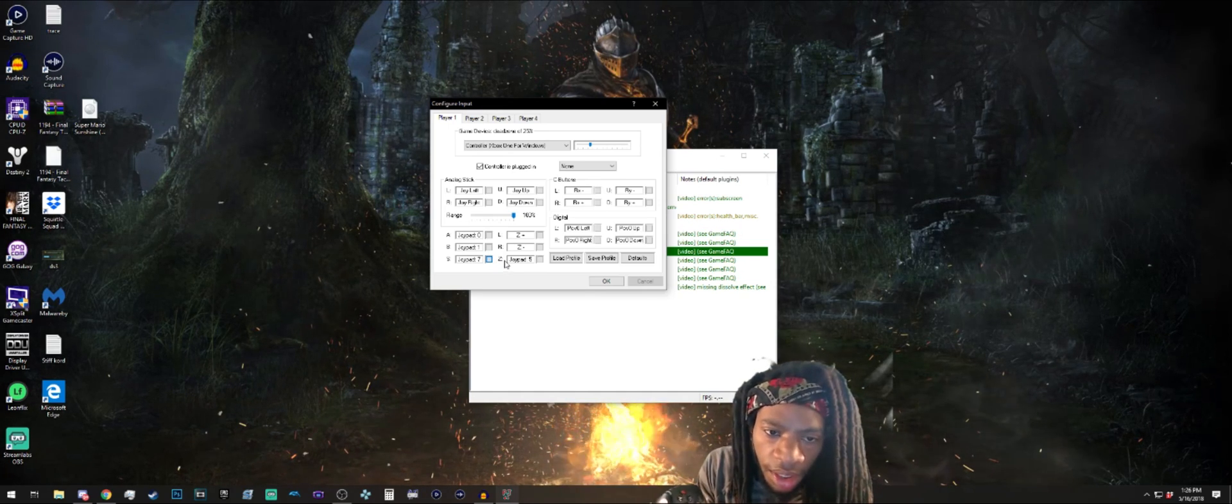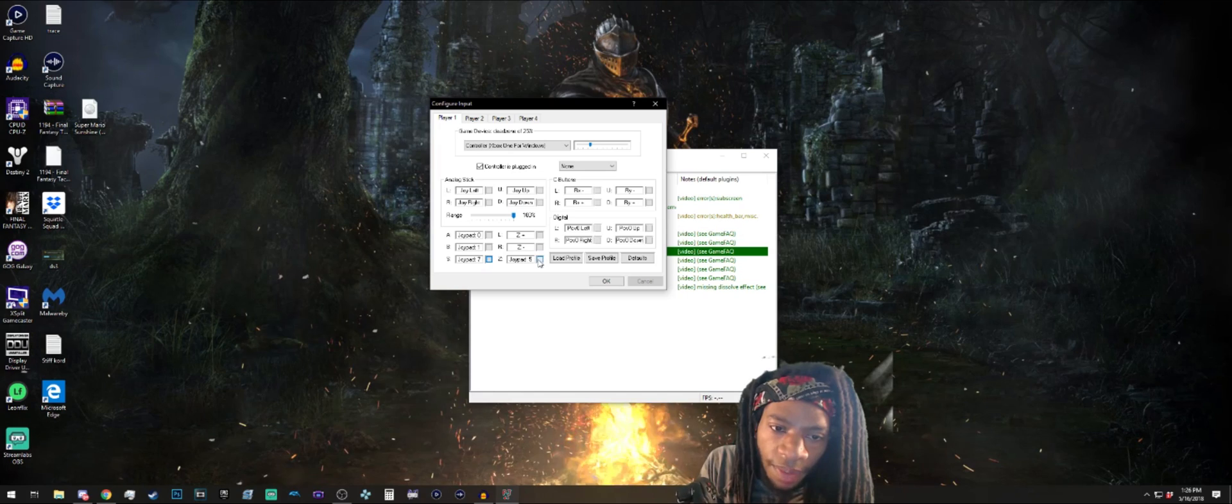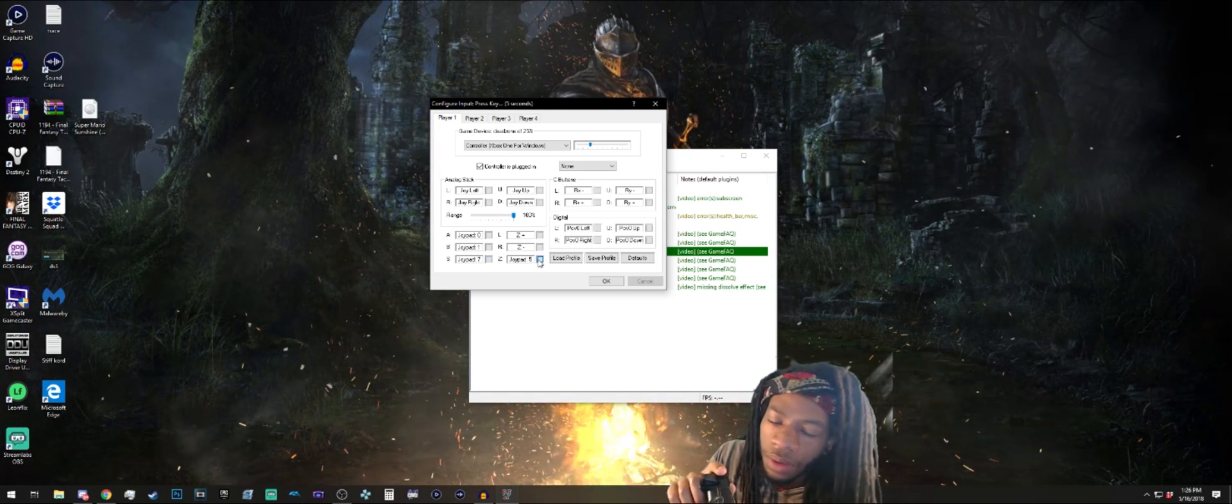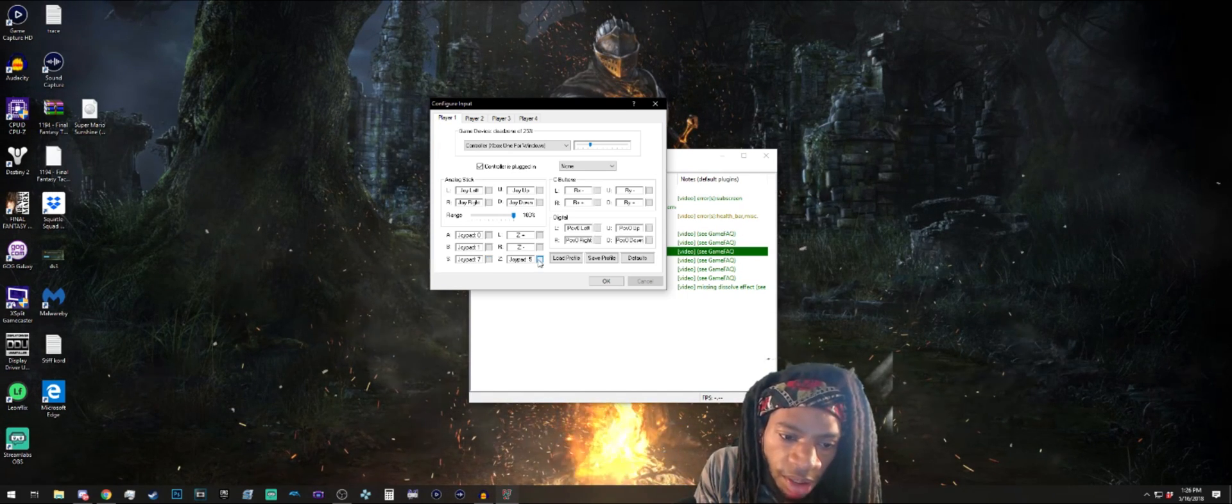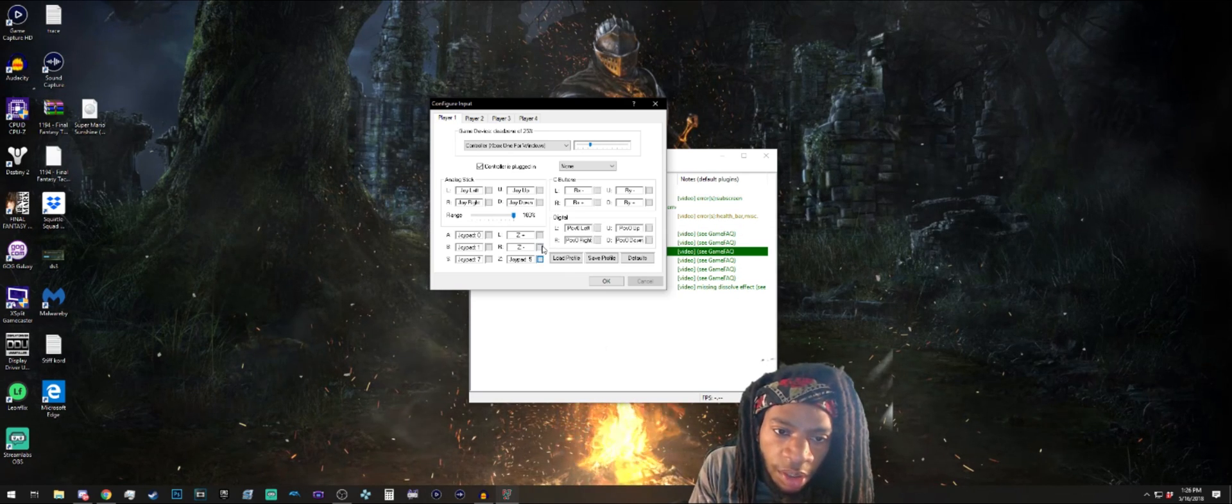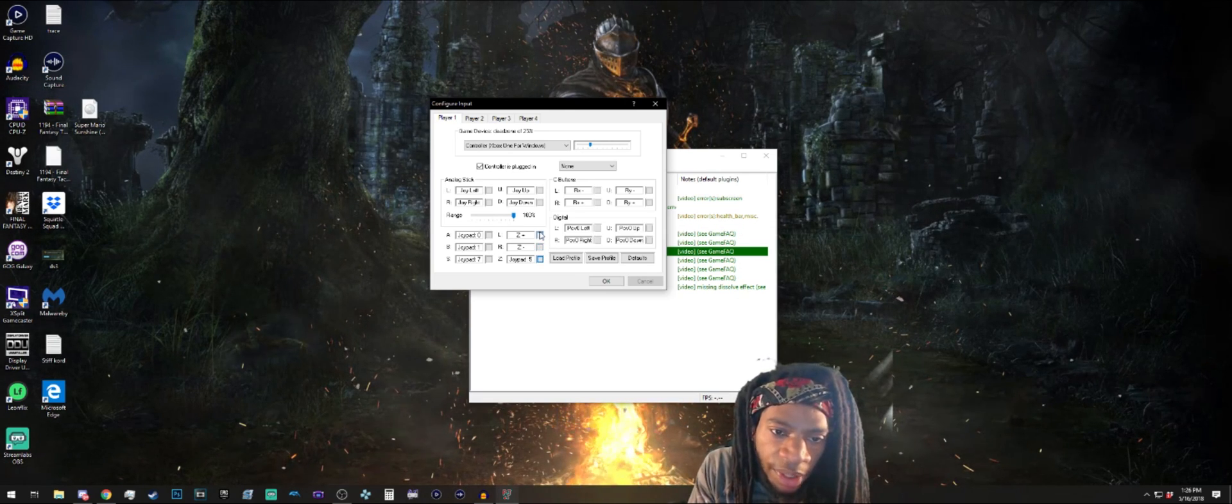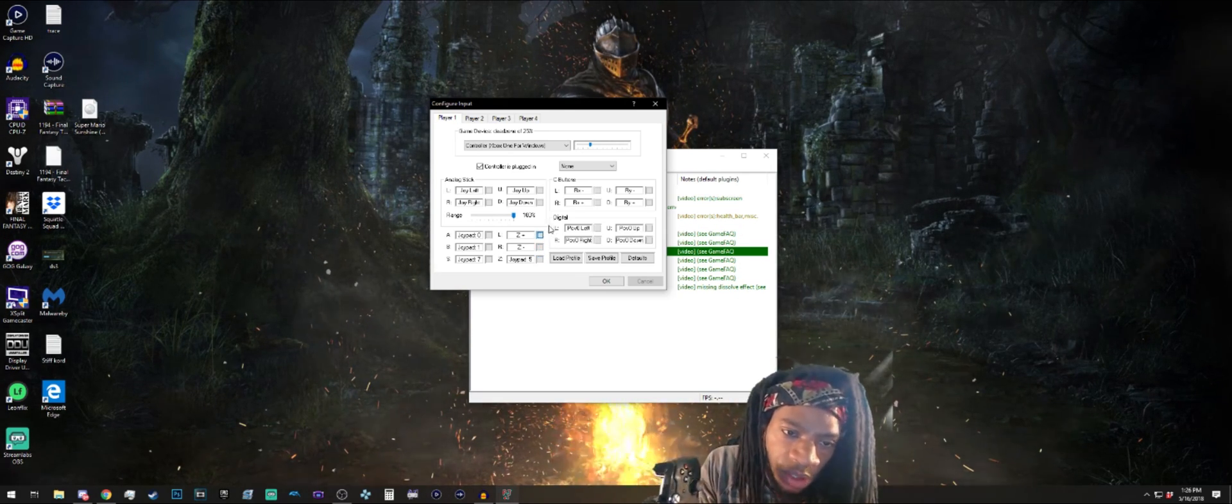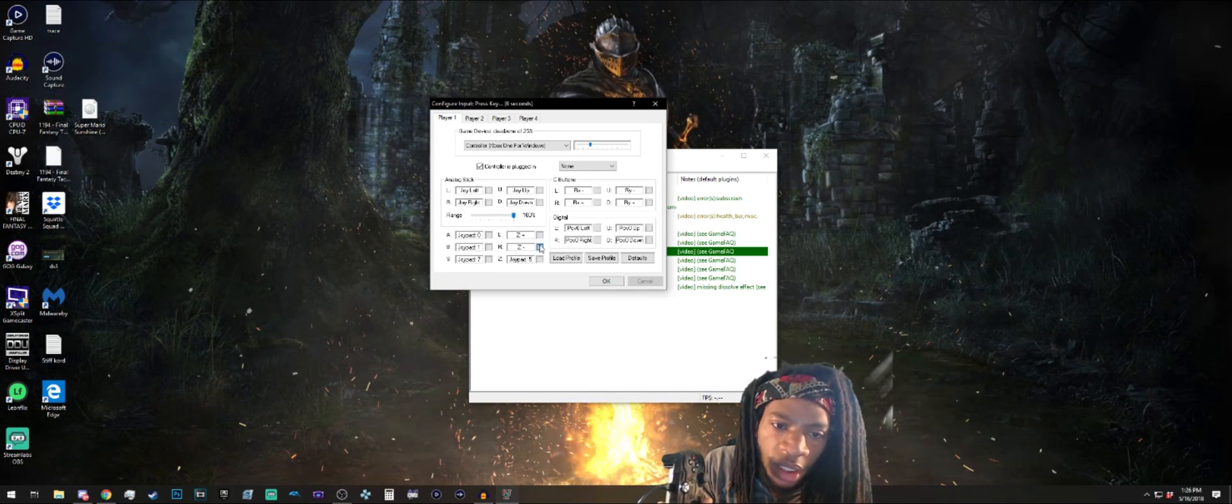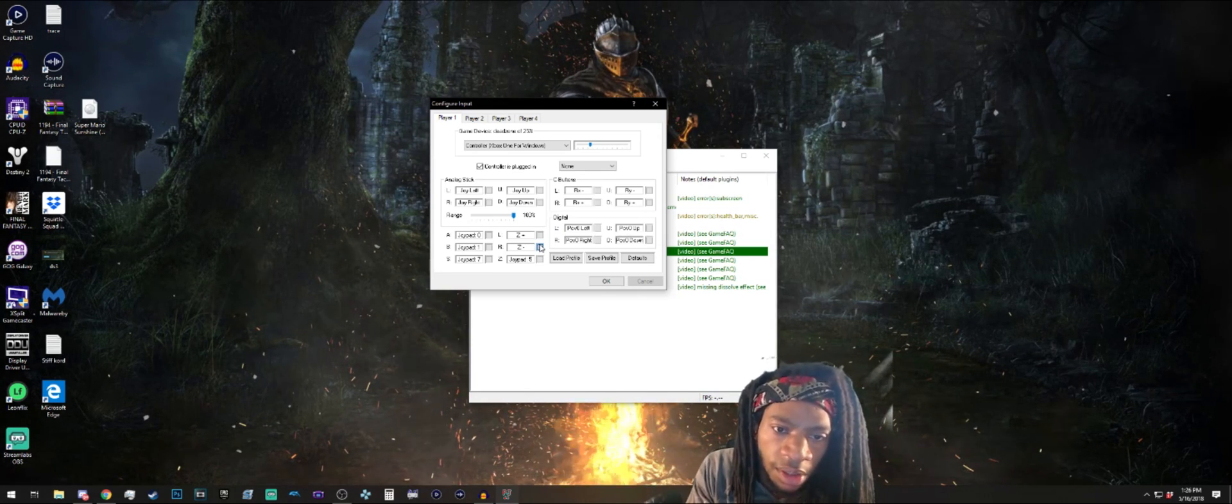Z I'm going to put as right bumper just because that's typically the Z button, like the Z button on the GameCube controller. L I'll use left trigger, R I'll use right trigger.